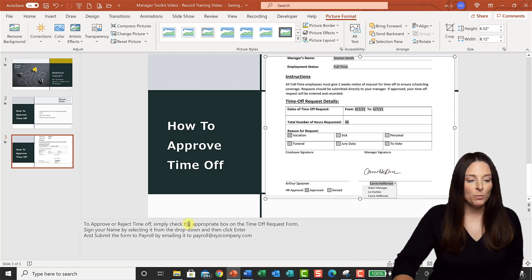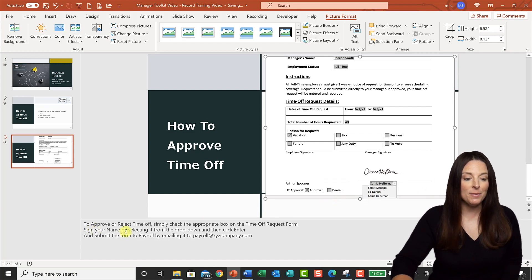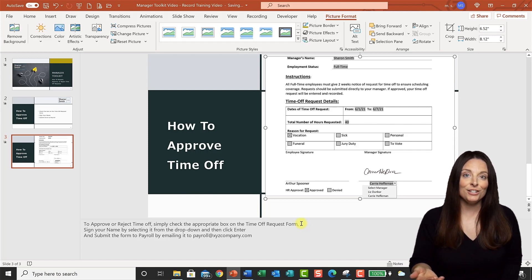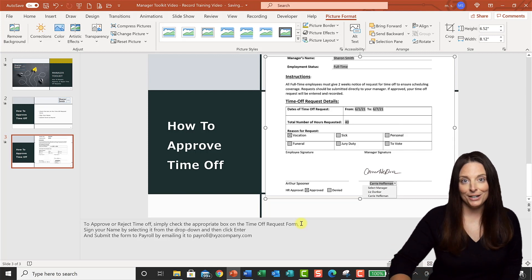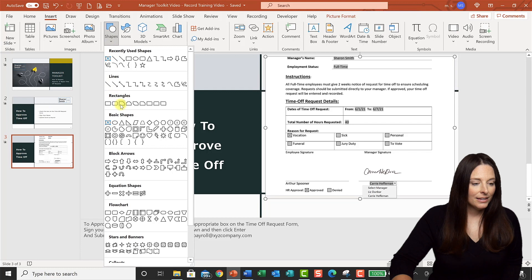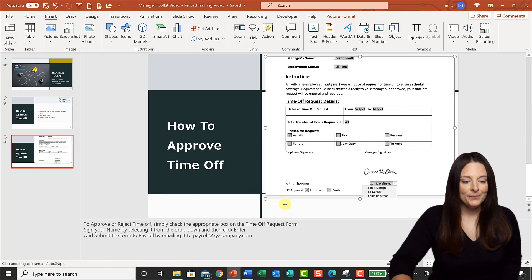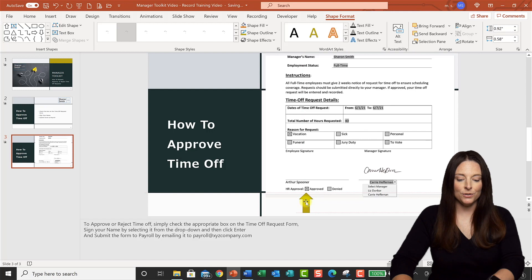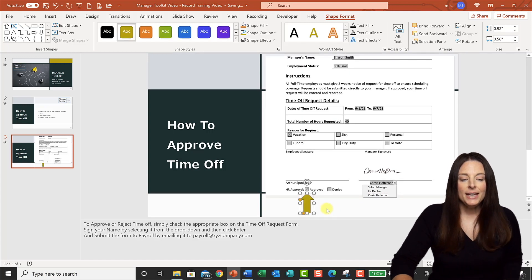My talking points explain to managers how they're going to approve time off: checking the appropriate box, selecting their name from the dropdown, hitting Enter, and emailing the form to payroll. So I'm going to draw the audience's attention to these items as I describe them. I'll go to the Insert tab, select Shapes, and draw an arrow. You can drag and drop your mouse to draw it and then place it wherever you want using your mouse or arrow keys.